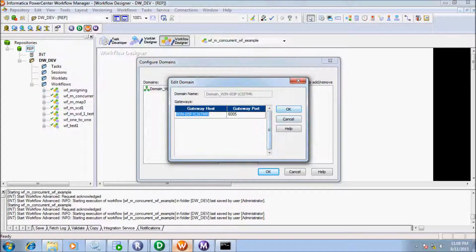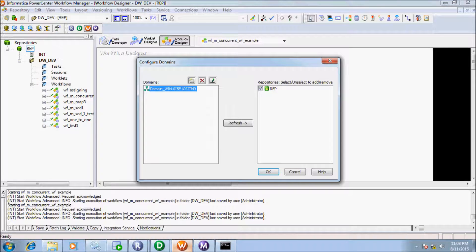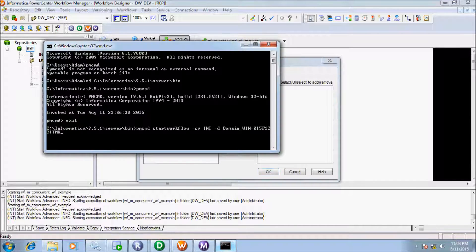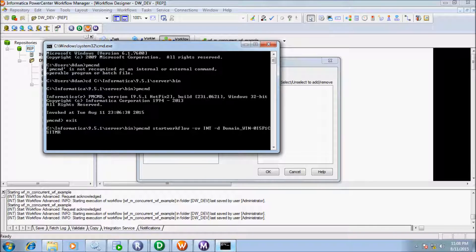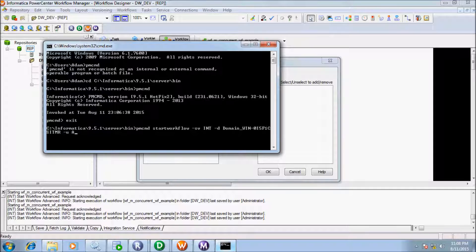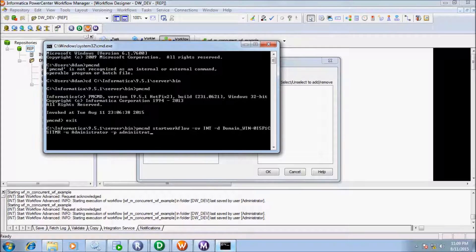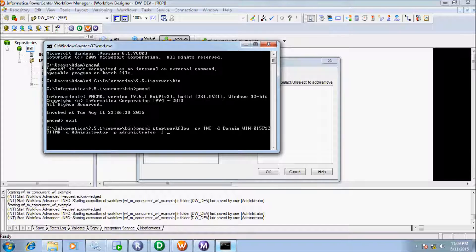So this is my domain name so write it there and next write U that is for username so my username administrator A-D-M-I-N-I-S-T-R and password administrator.